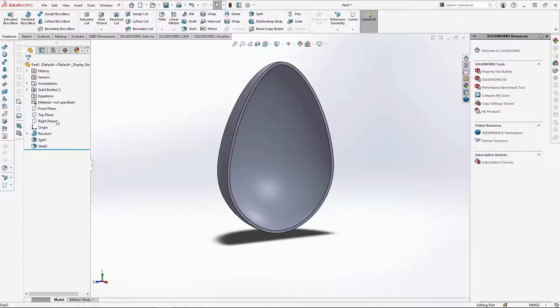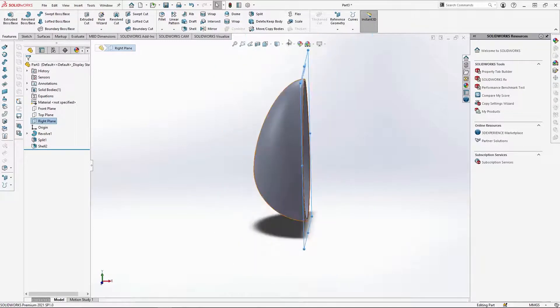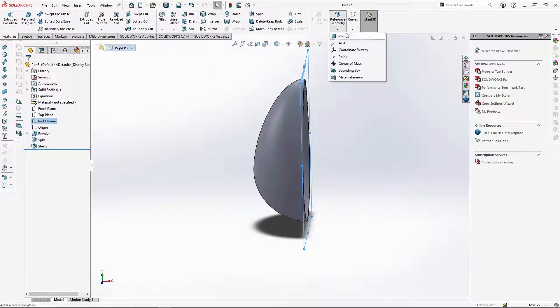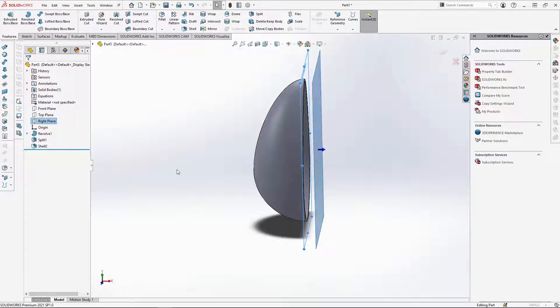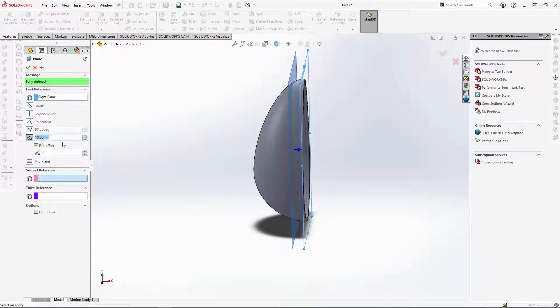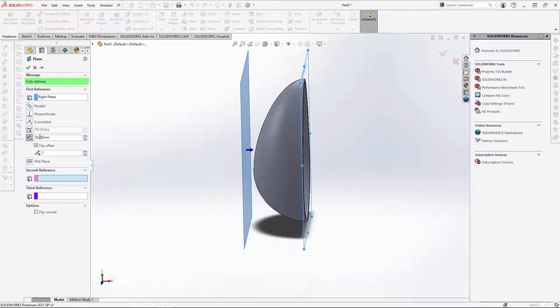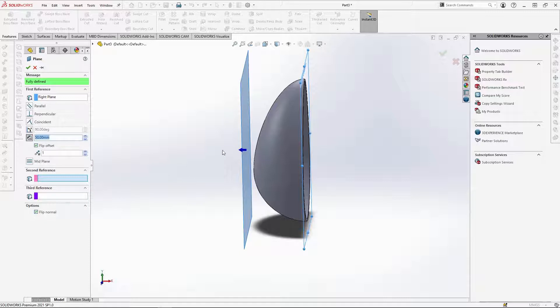Select in the right plane, reference geometry and new plane. You may need to flip the offset of the plane first. Then space out the plane 50mm off the right plane. I am also checking the flip normal box so that the plane faces outwards, making it easier to work with. Then OK the plane.